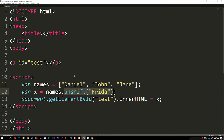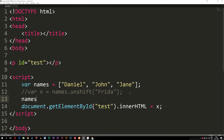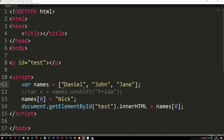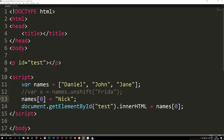Now that we've covered inserting and removing data, let's talk about replacing data based on position. I'll comment out the previous line and instead write names[0] to reference the first position, then set it equal to the name Nick. We count from zero, so this replaces Daniel. If I print names[0] in the browser and refresh, we no longer get Daniel — we get Nick.